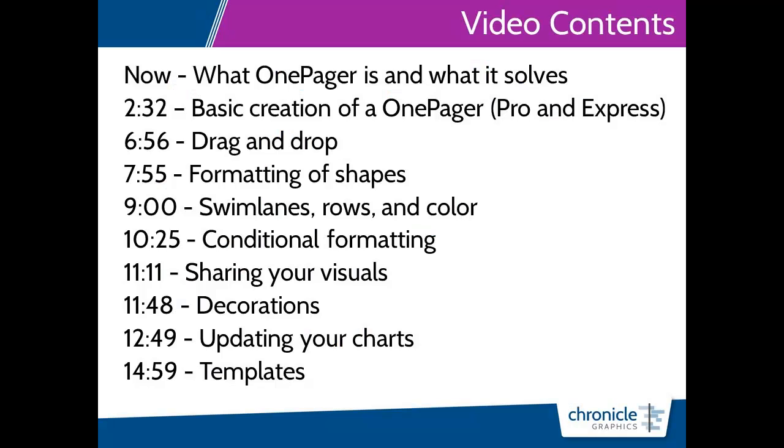First, I'd like to introduce what OnePager is and the problem it solves. From there, I'll show you the basic data you'll need in either Microsoft Excel or Project to create a visual in OnePager. Then, I'll cover some of the main features of the application, including drag and drop movements, formatting of shape properties, swim lanes, rows, and color, conditional formatting, sharing your visuals, display of decorations which is essentially text or visual indicators, using your source files to update your OnePager visuals, and finally, how to make and share templates.